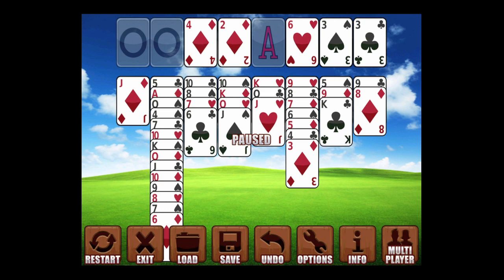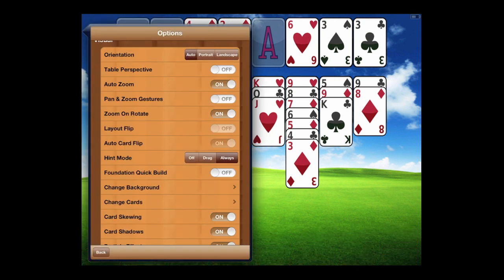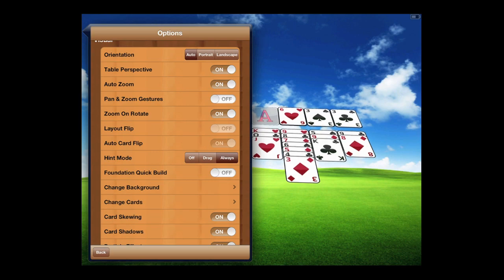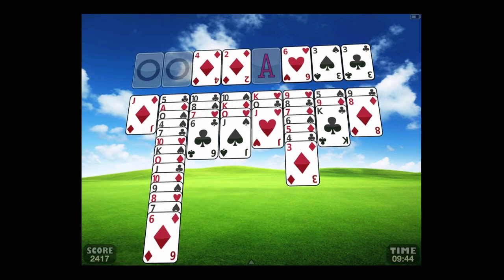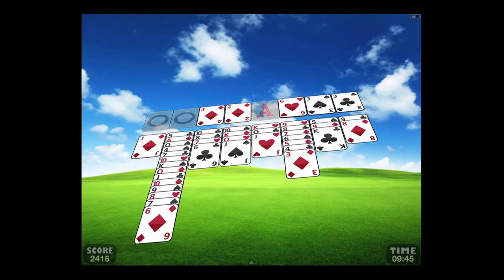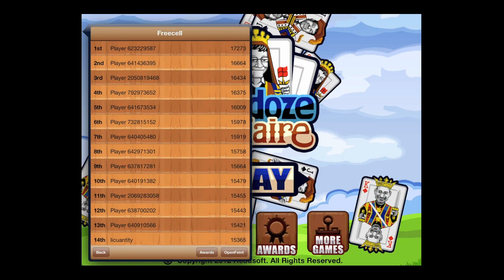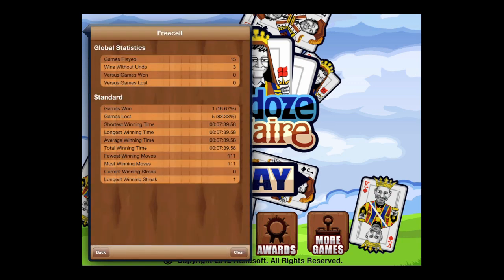There's also a setting to change the table view which is really interactive — it's table perspective. When you enable it, the accelerometer on the iPad can move the table around. There are stats for global statistics and standard, and you can clear them at any time.